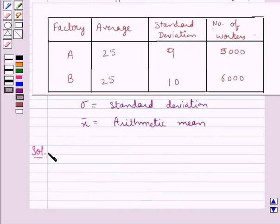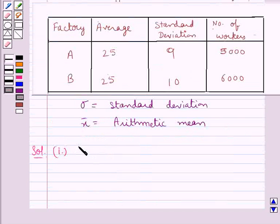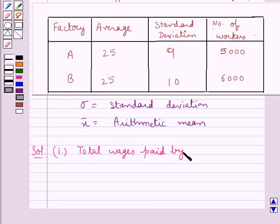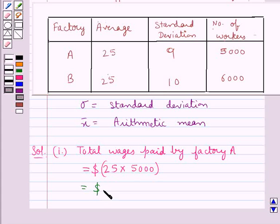Let's proceed with the solution now. This is the table given to us, in which we have the factories A and B, their averages, standard deviations, and number of workers. In the first part, we have to find out which factory, A or B, pays out a larger amount as weekly wages. So the total wages paid by factory A is equal to the average weekly wages, which is $25, into the number of workers in factory A, that is 5,000. And so this comes out to be equal to $125,000.